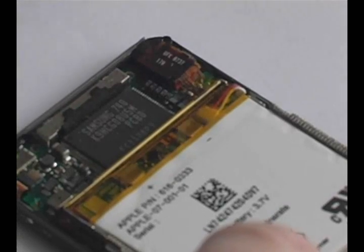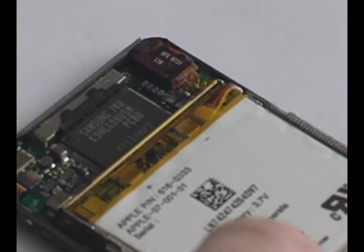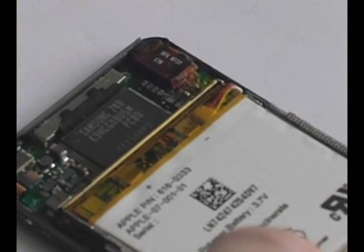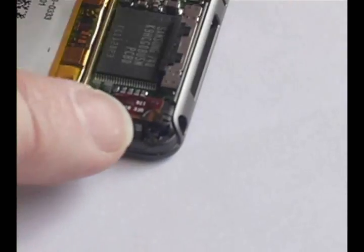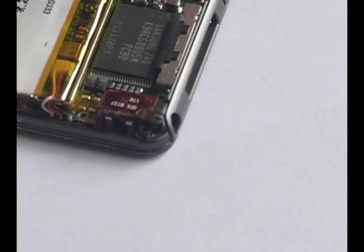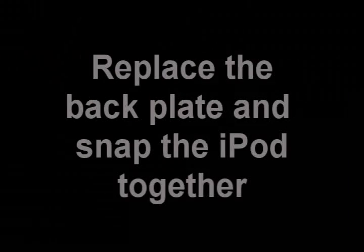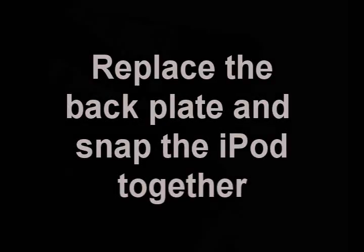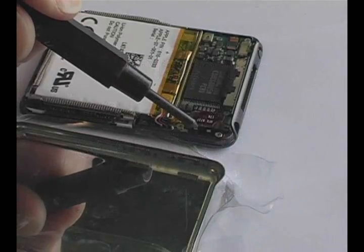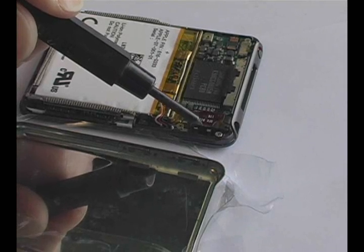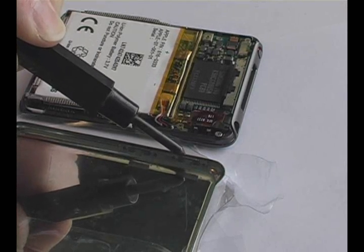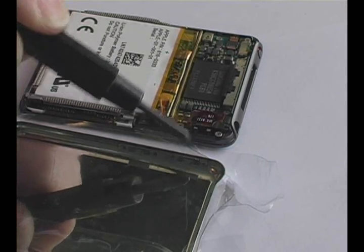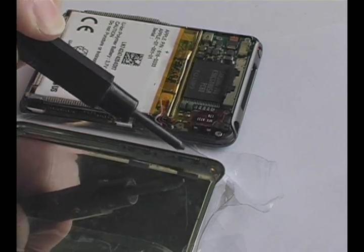Snap the headphone jack back into place and replace the side clip as you found it. Match up the side clip to the corresponding clip on the backplate. Then place the iPod on a flat surface and snap it back together.